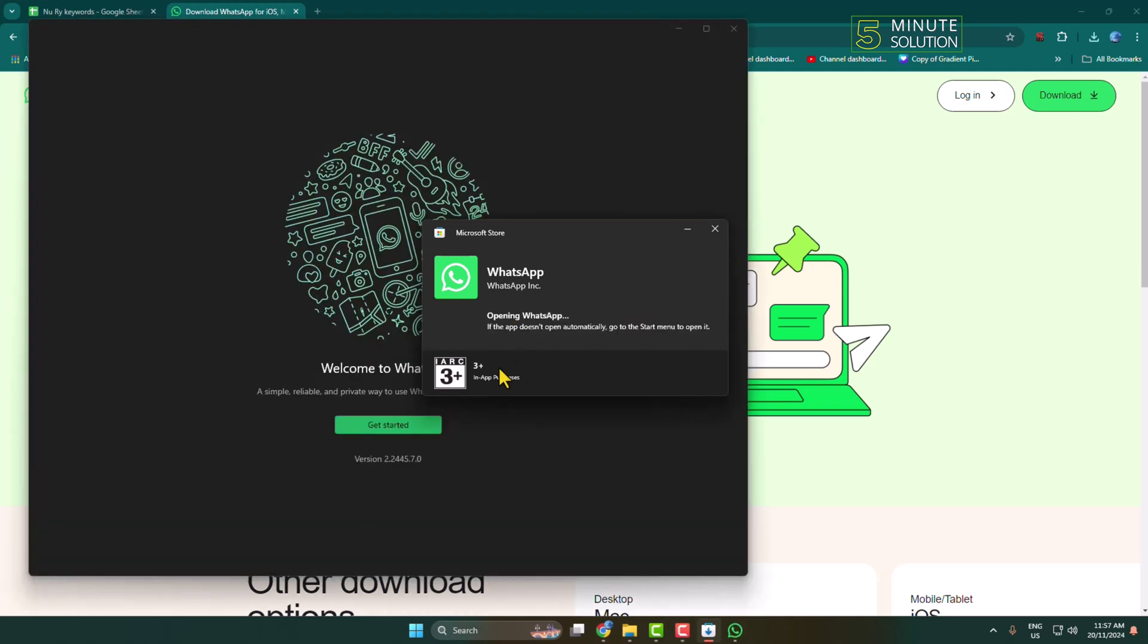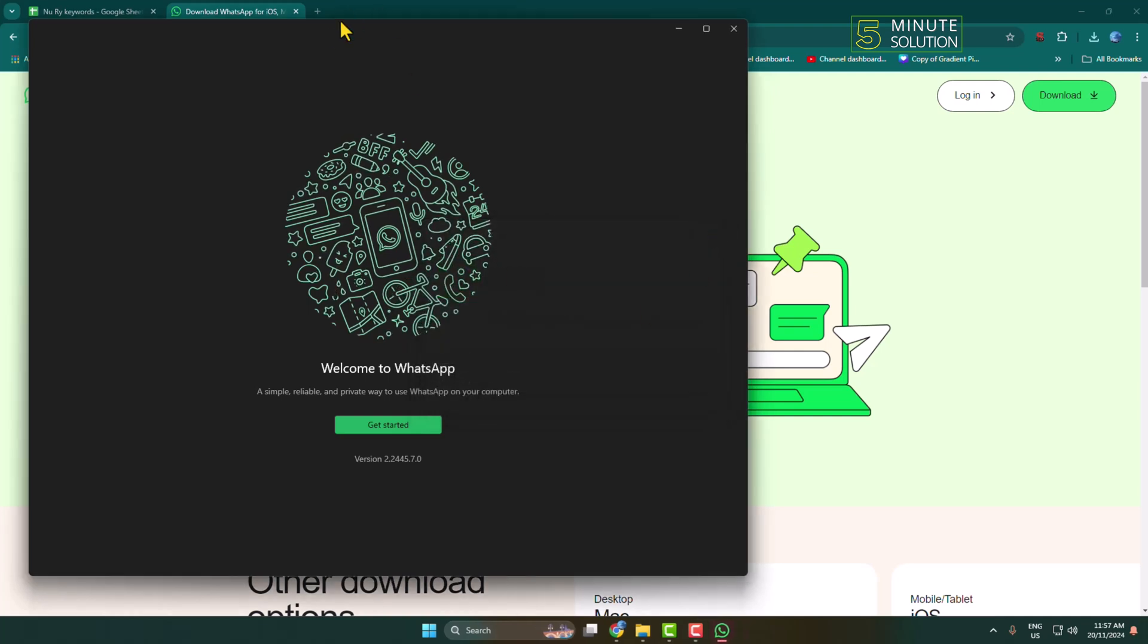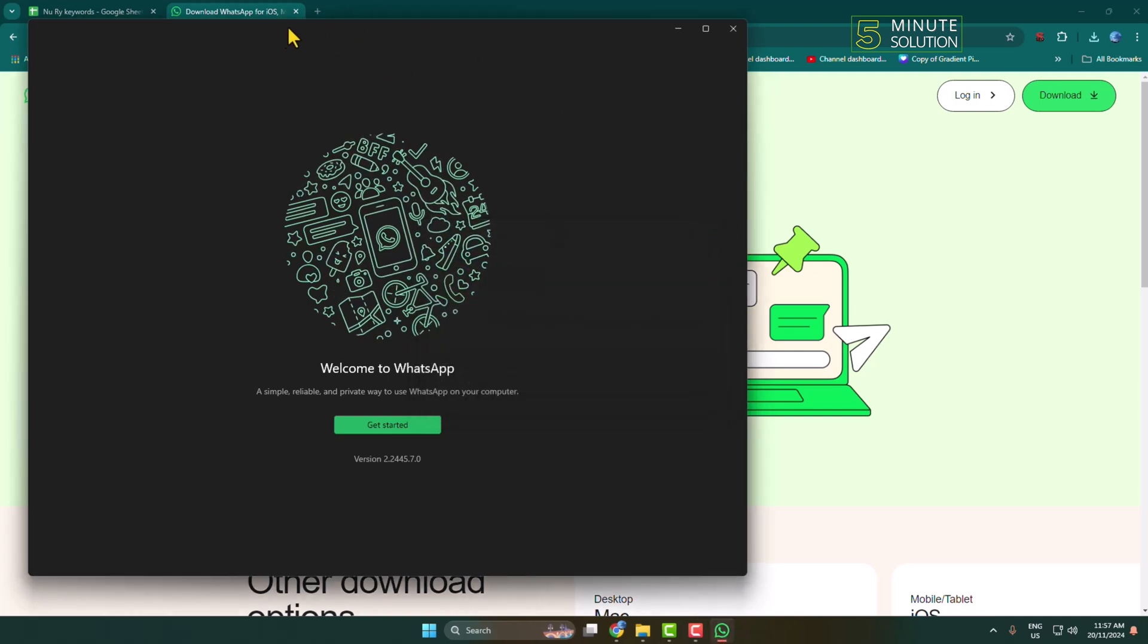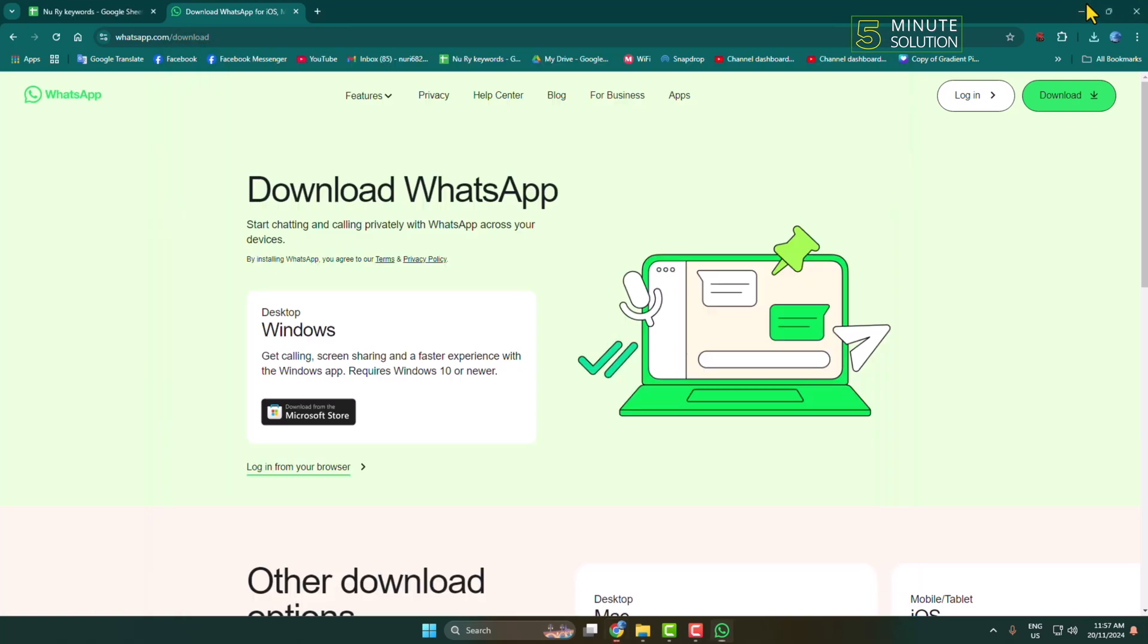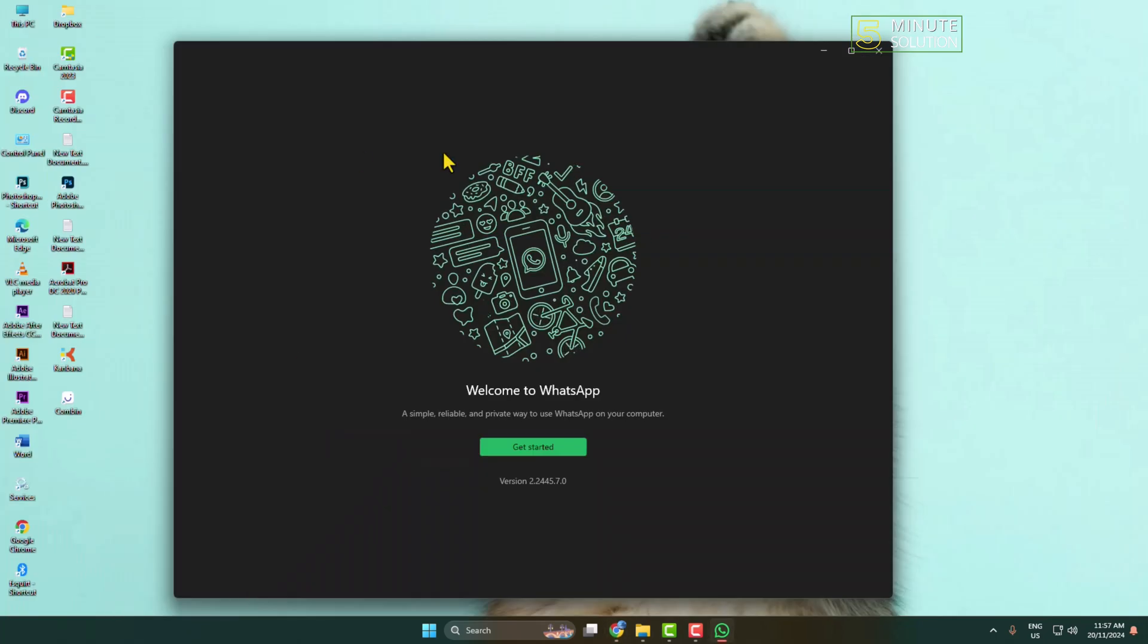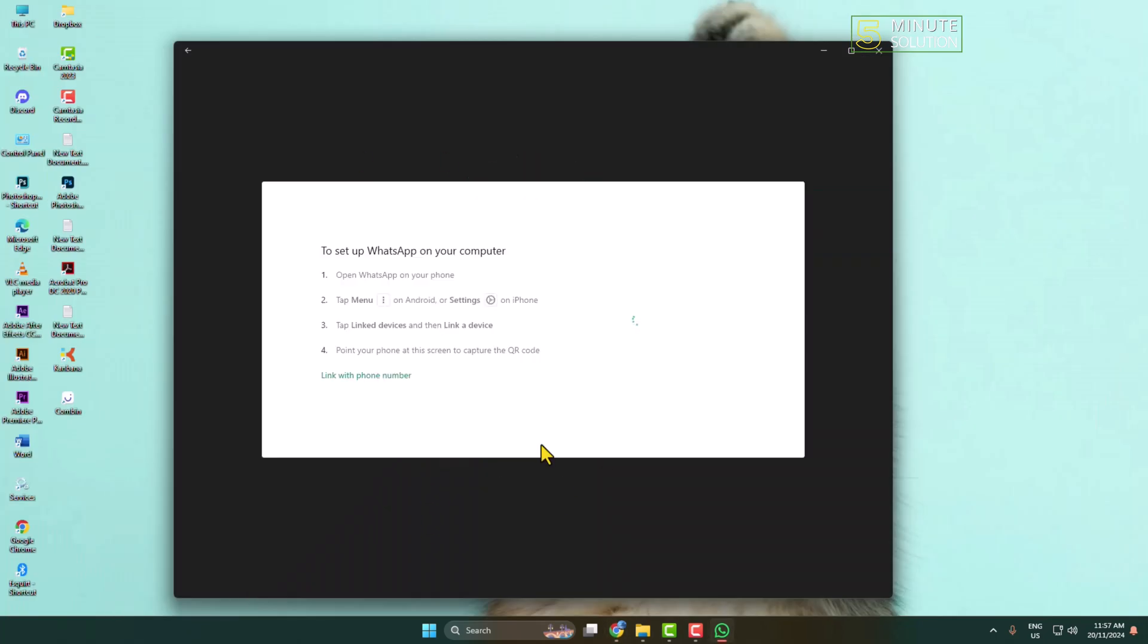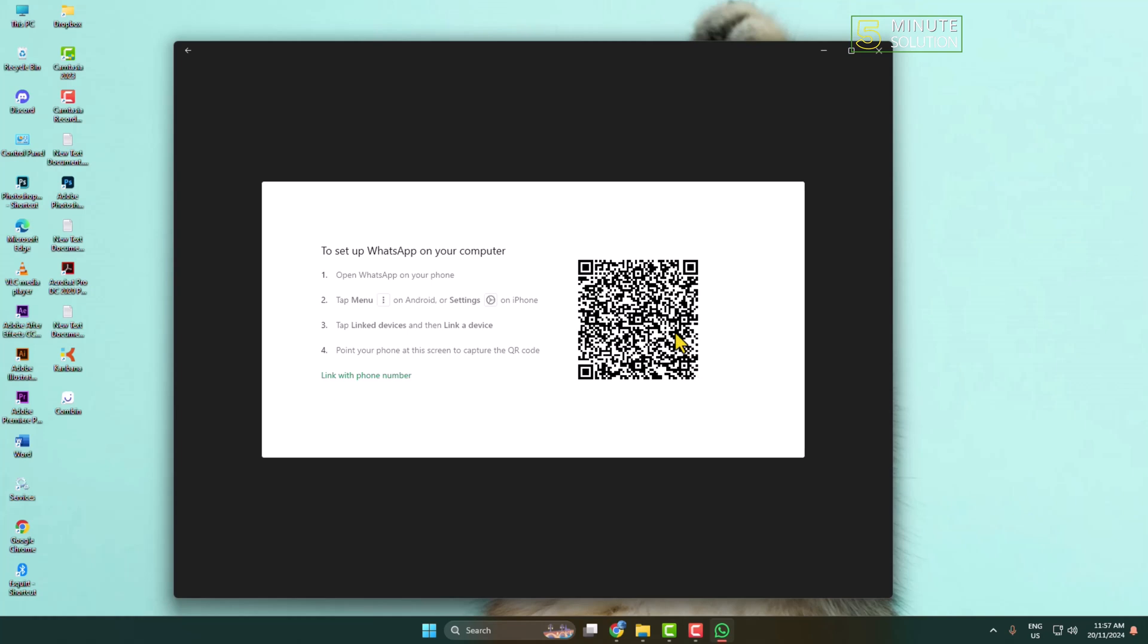And once successfully downloaded, WhatsApp will automatically install on your computer just like so. Now just click on get started and here we can see the instructions to log in with our QR code.